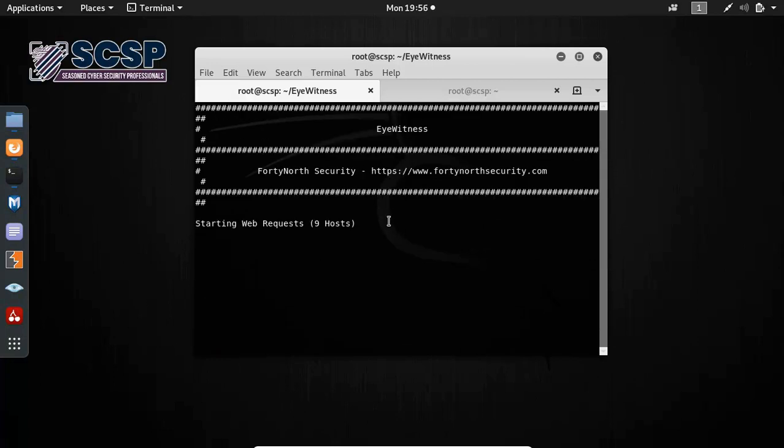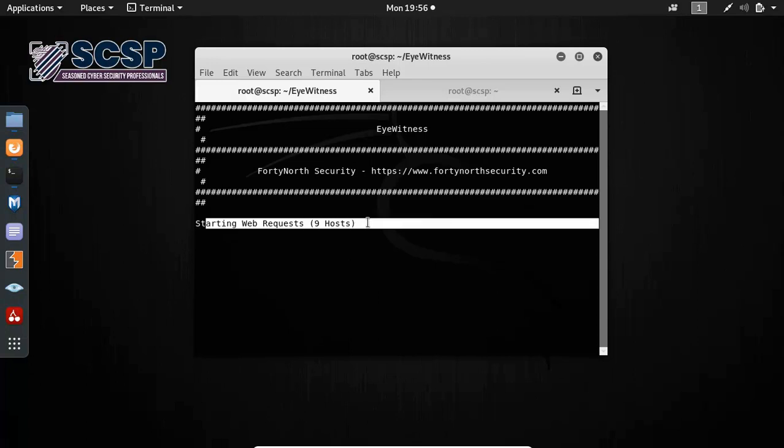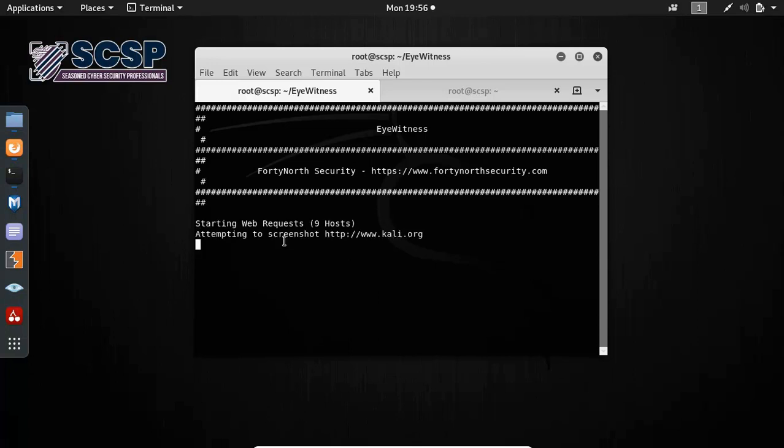Now we can see Eyewitness is running. It has nine hosts in that list, and now it will start to screenshot each of the URLs. So basically, why would you use Eyewitness?